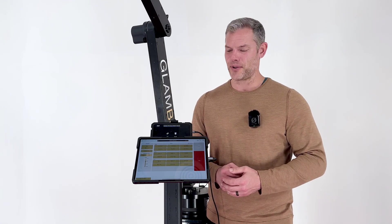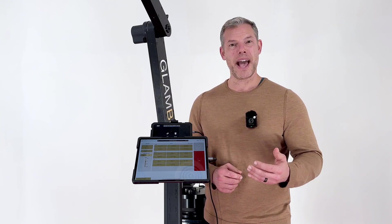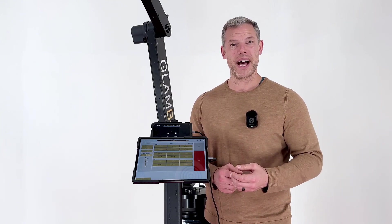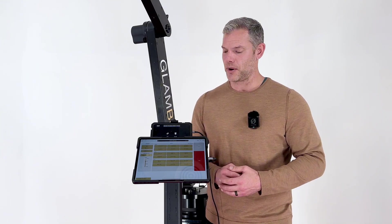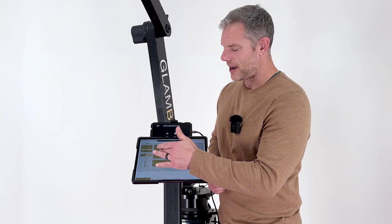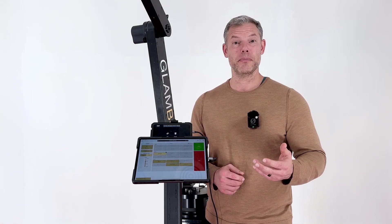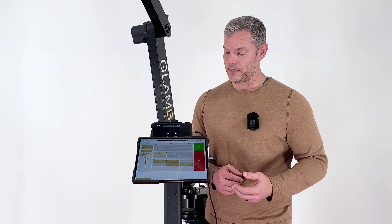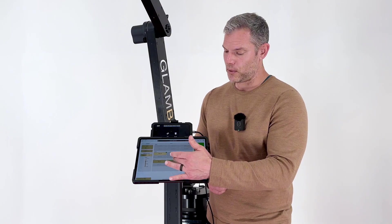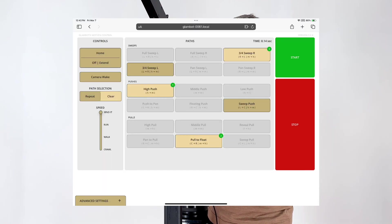The first thing the operator is going to do is select what path or paths they would like to run. I'll go ahead and select a high push. Now I'd like to tether some paths together, so I'm going to tether a pull to float and a three-quarter sweep right.